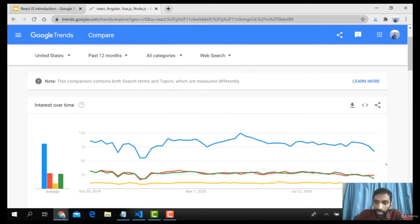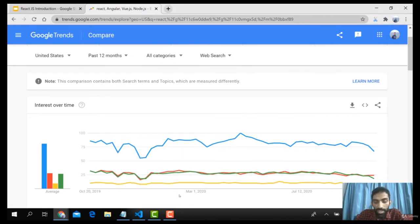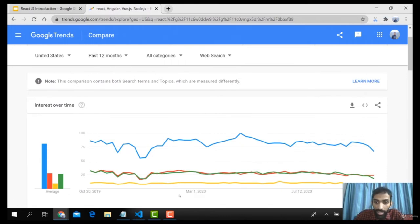All these frameworks are being introduced into the market and are currently open source. In the coming videos we will talk about the comprehensive details related to React. I hope this video will help you understand better, and I would really appreciate you going through all my videos. In the second video I'll talk about the different JavaScript frameworks that we currently have. Stay tuned. Thank you.